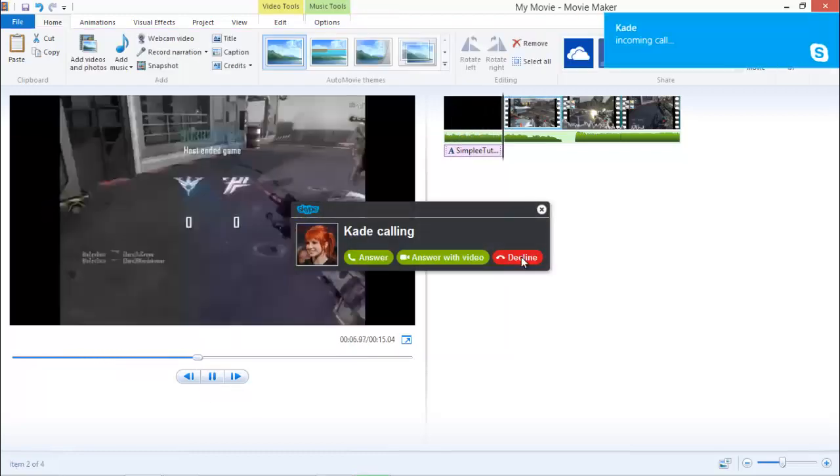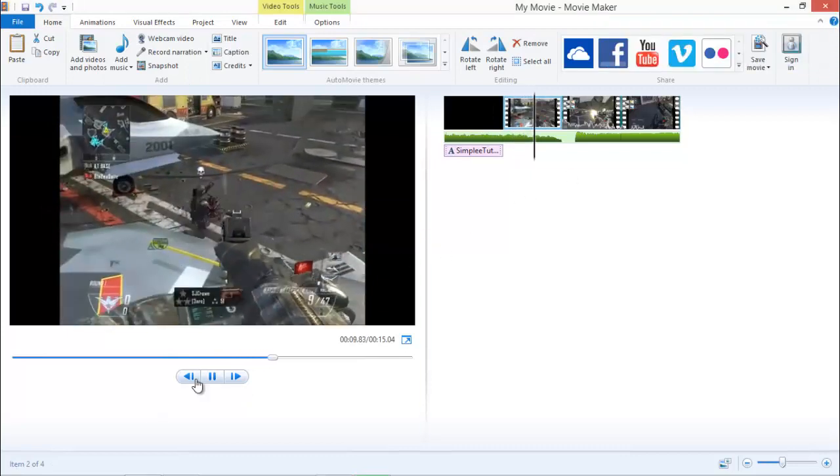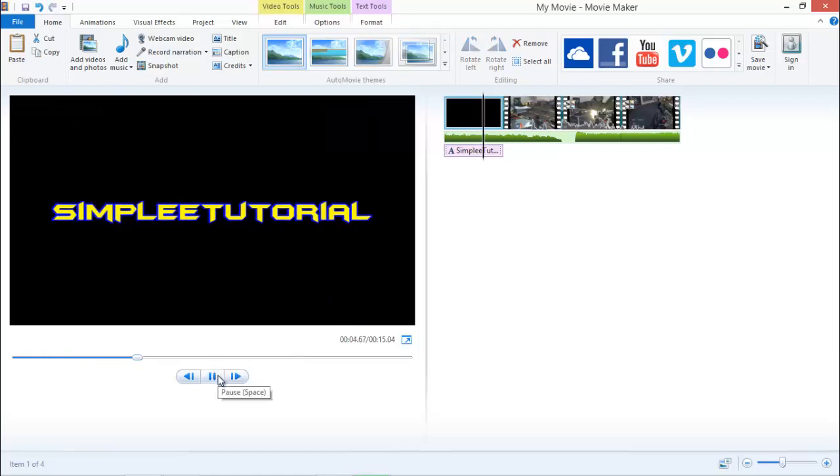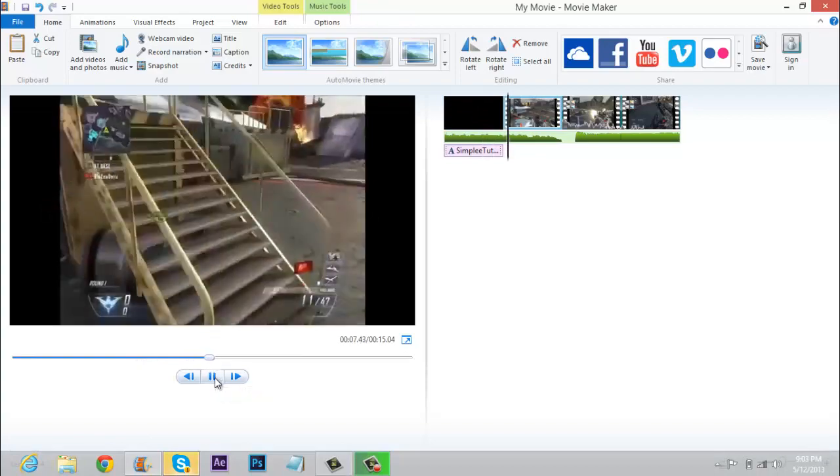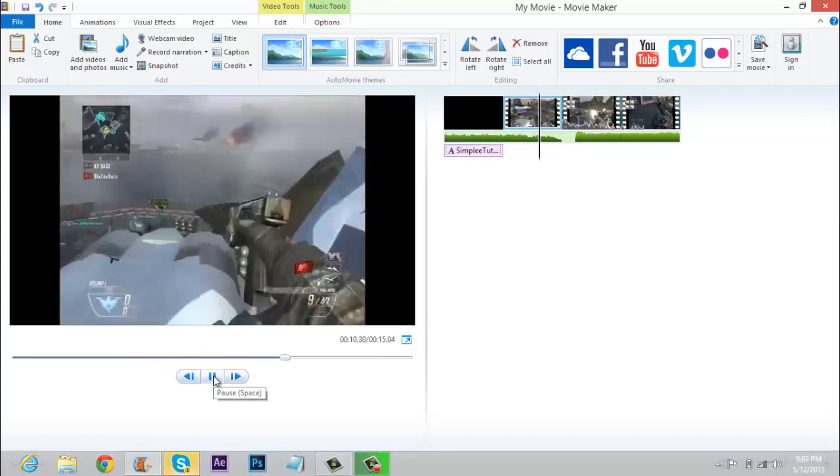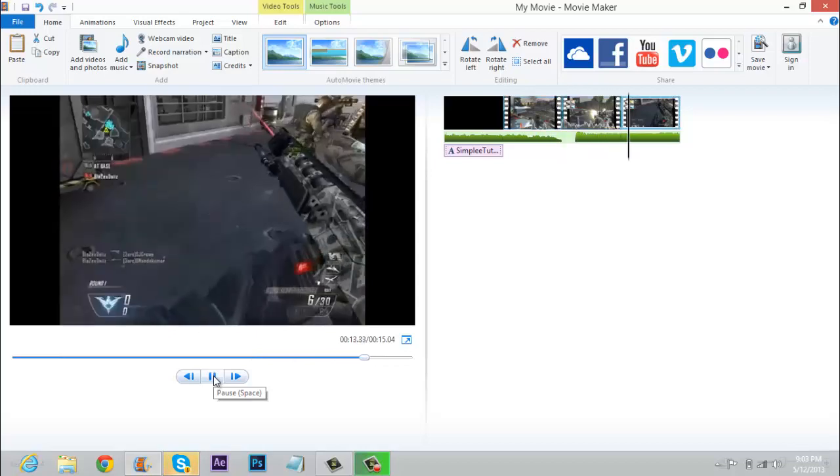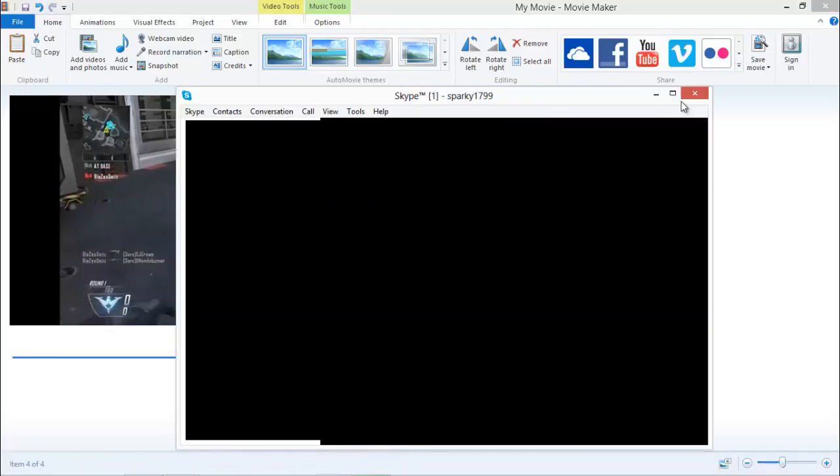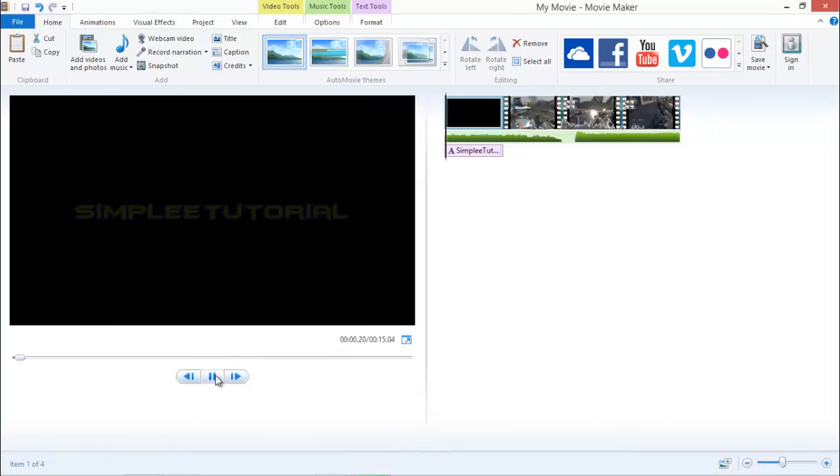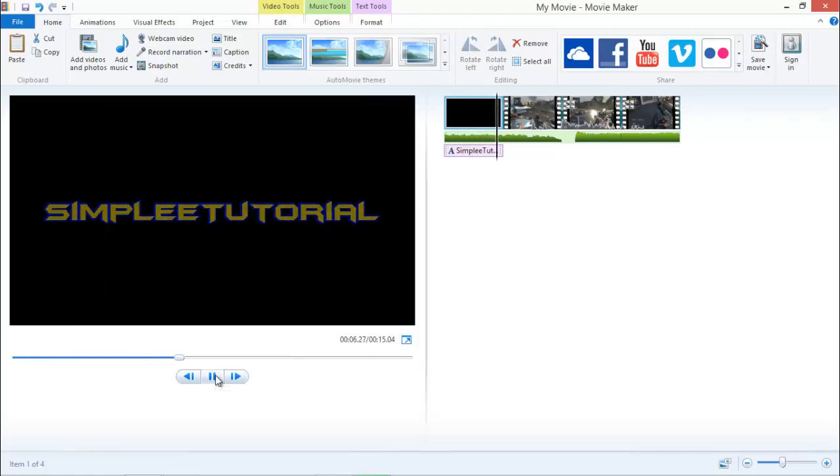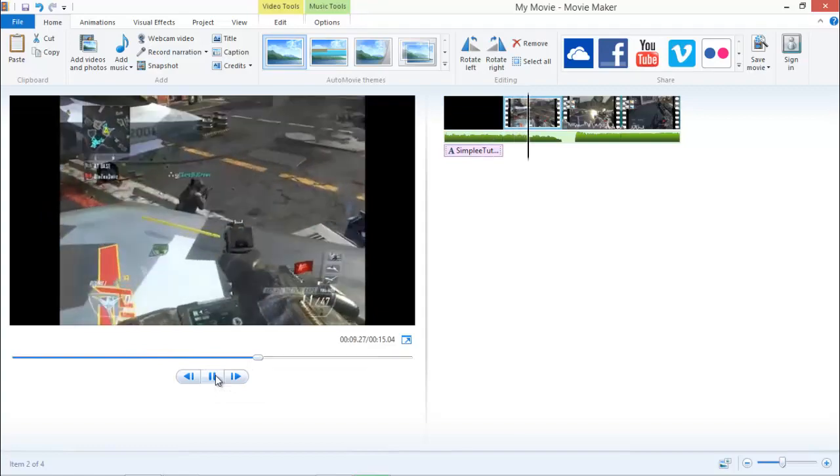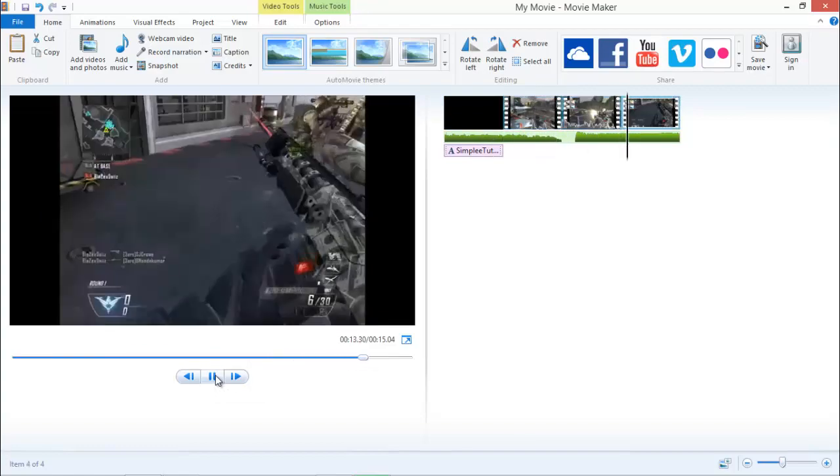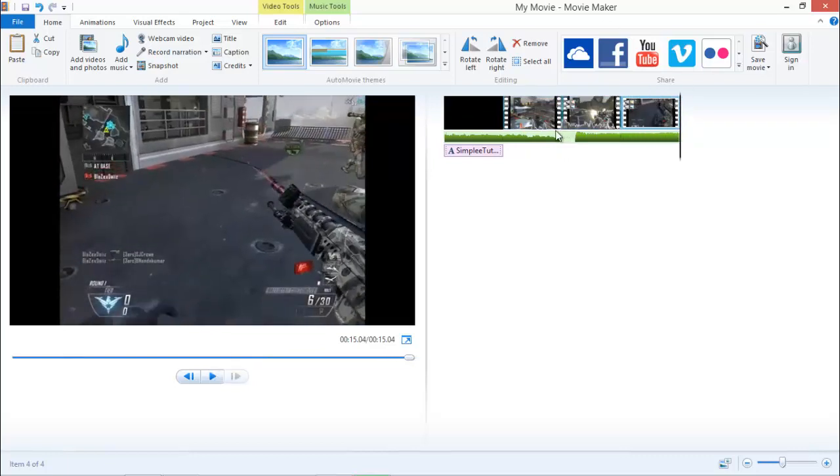So sorry guys, let's start again. That's actually really good. I'm just going to watch it again. Simply tutorials. I actually like that. I don't know about you, but I like that.